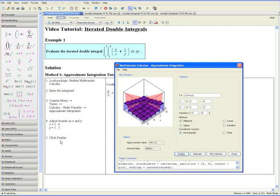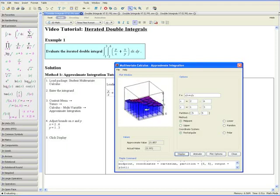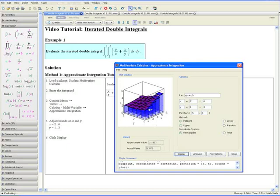Step 5: Click Display. Here is a three-dimensional representation of what our function looks like on the specified bounds. Maple outputs the exact value of the iterated double integral, and here is the approximation, which is the volume of all of the rectangular prisms. If we go to Partition and increase these numbers, it increases the number of rectangular prisms and gives us a closer approximation.